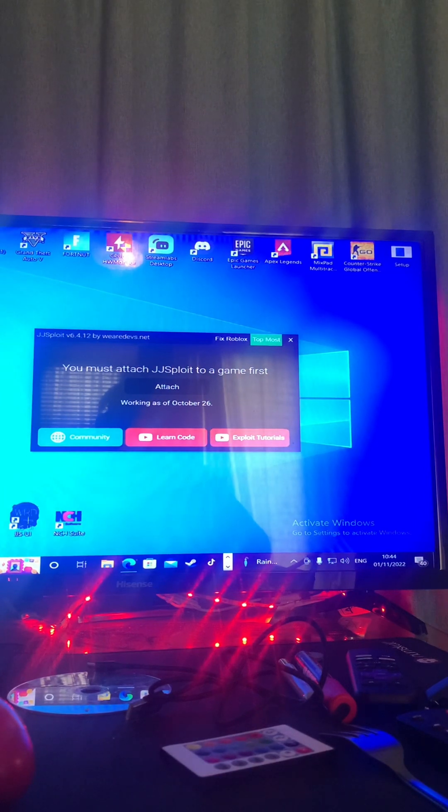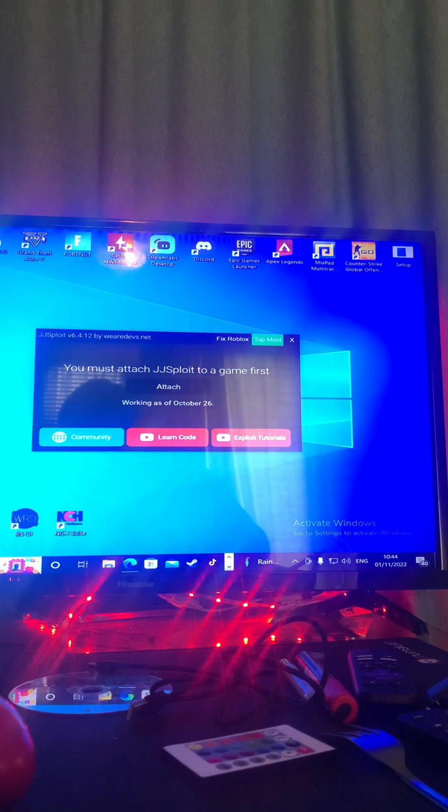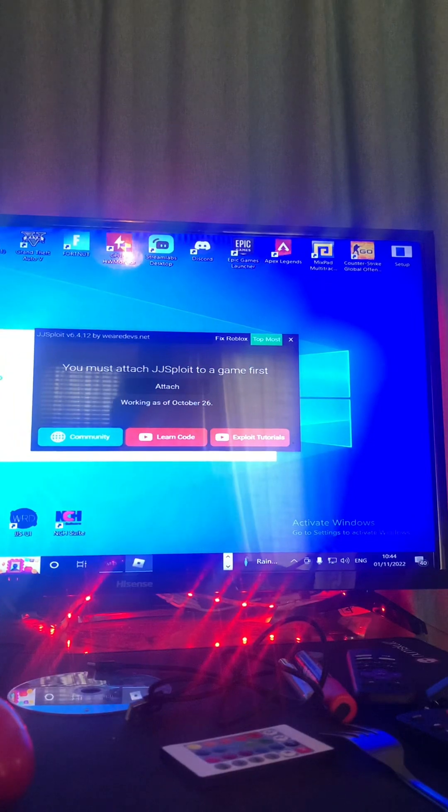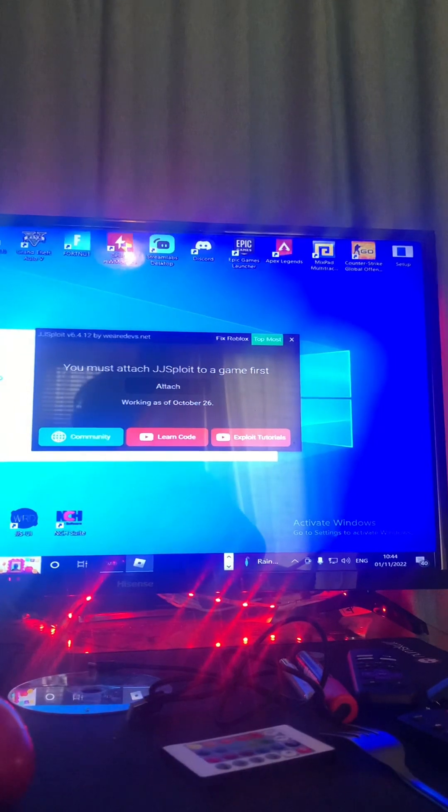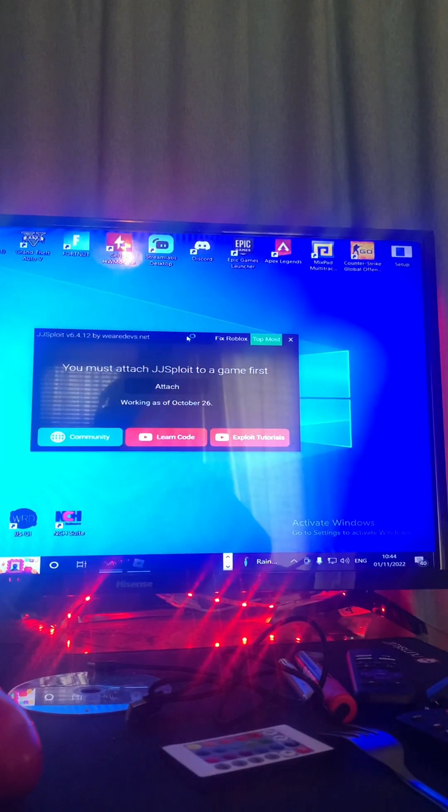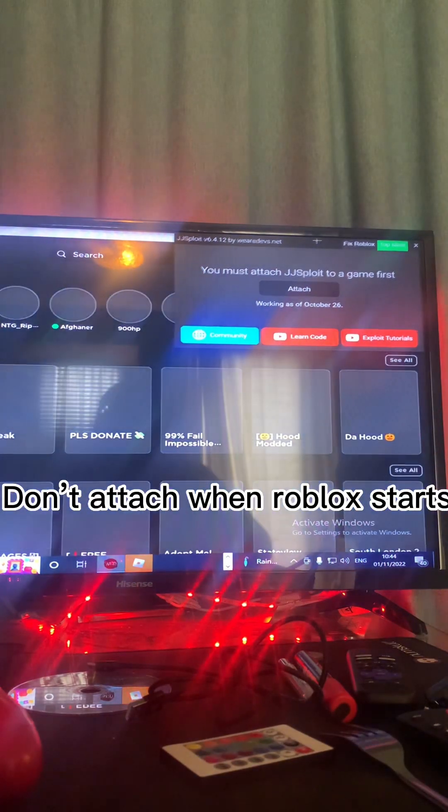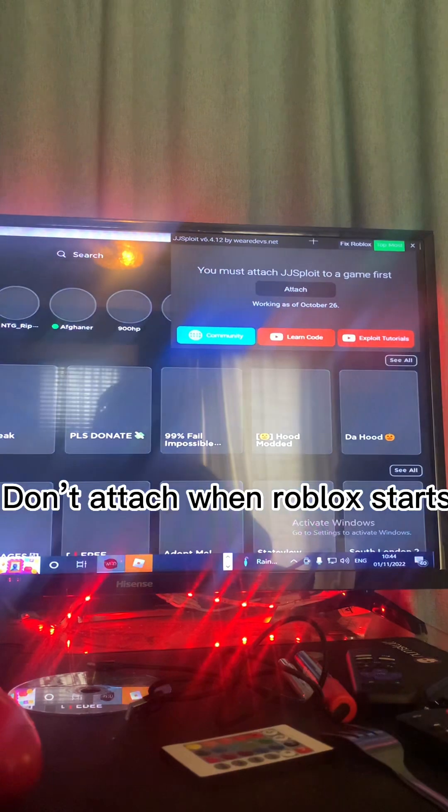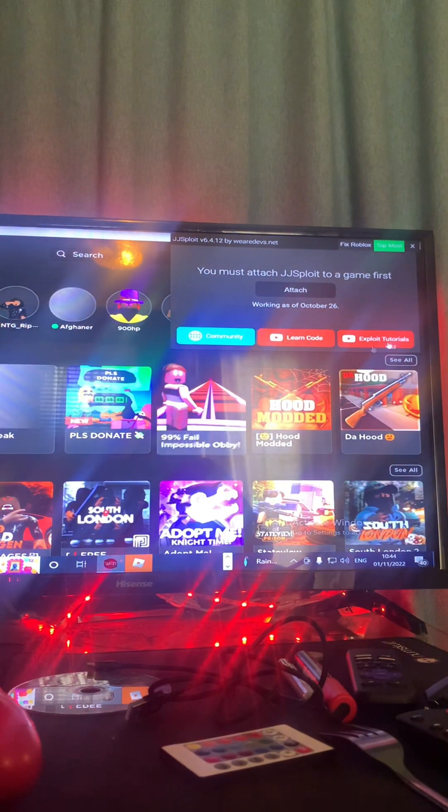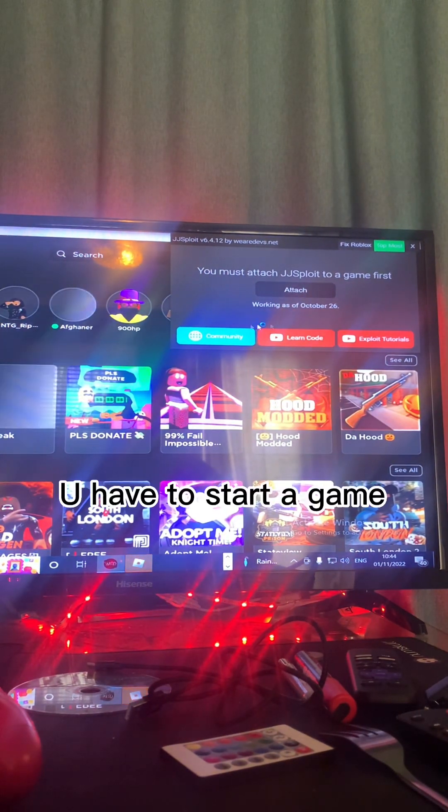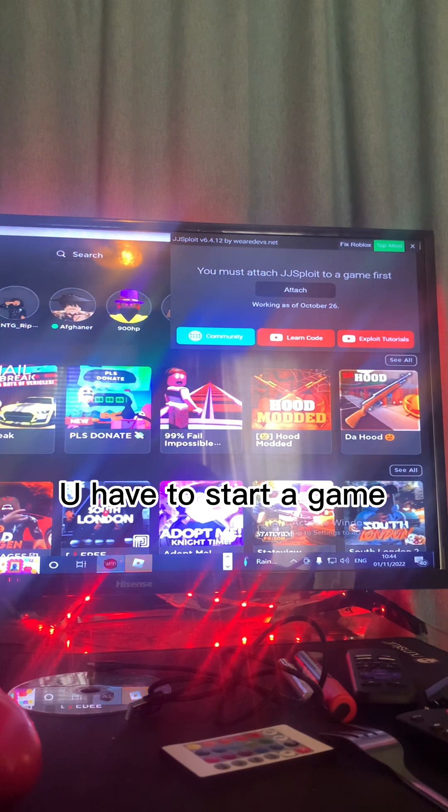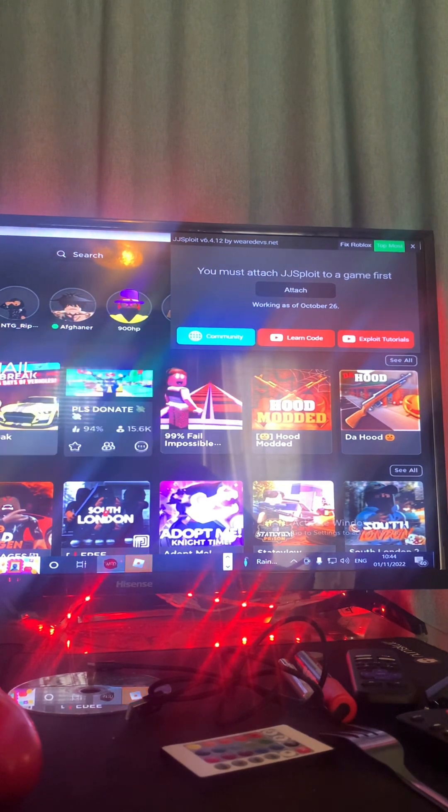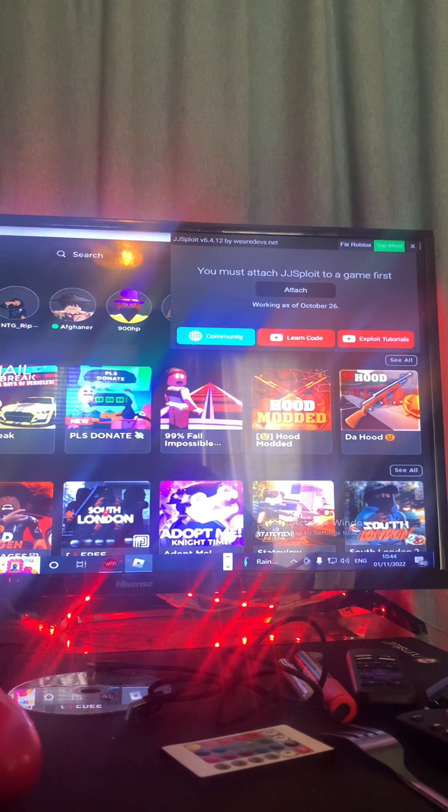So the next step is to start up Roblox. Start up Roblox, come on game. I normally put this in the top corner like that. You can't press attach to just Roblox, you have to press attach to a game.